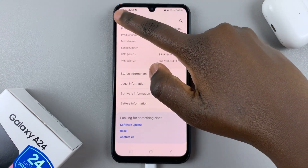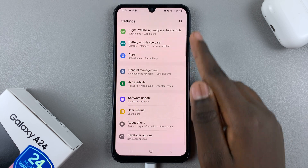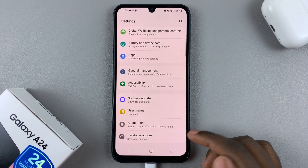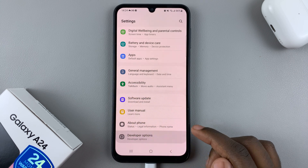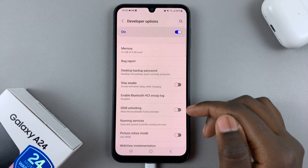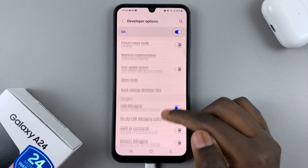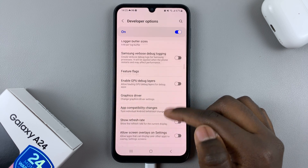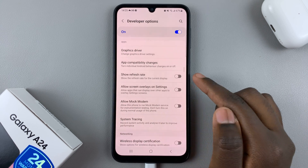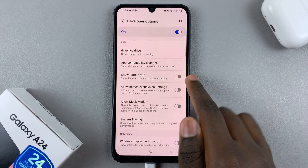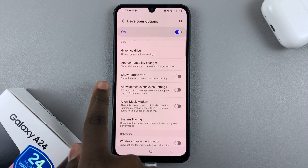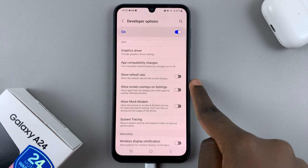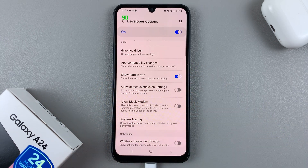Go to the Settings menu and you should see Developer Options has been enabled. Go to Developer Options and scroll down until you find the option called Show Refresh Rate. This shows the refresh rate of the current display — tap on it to enable it.